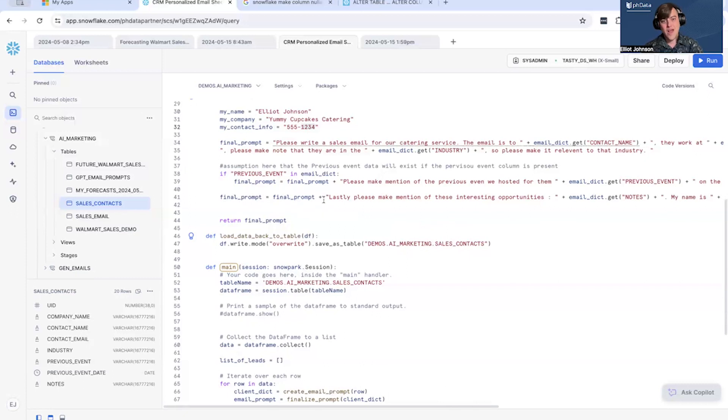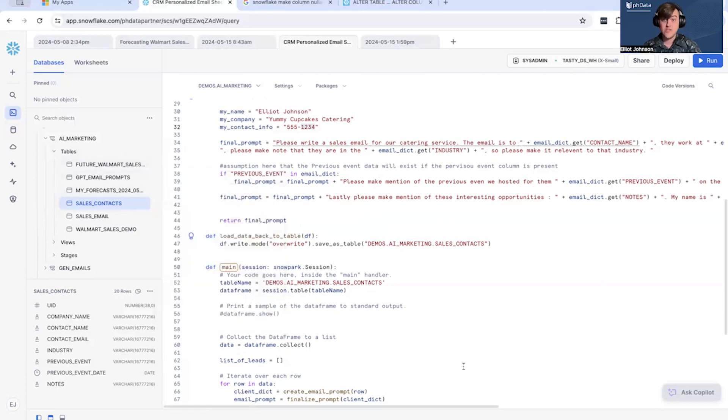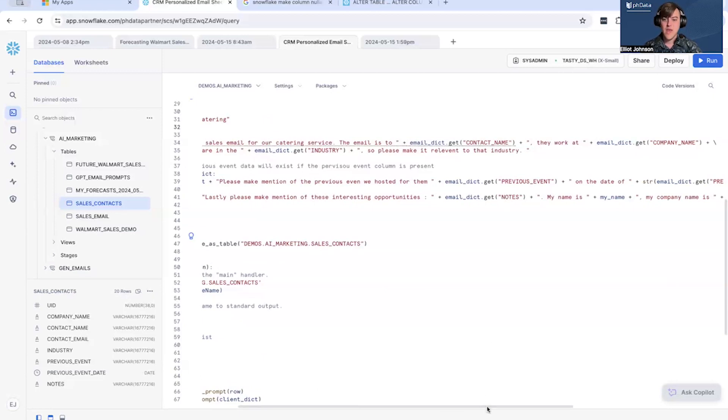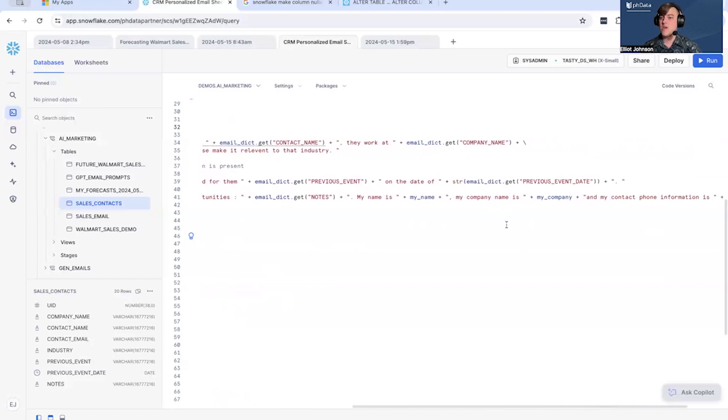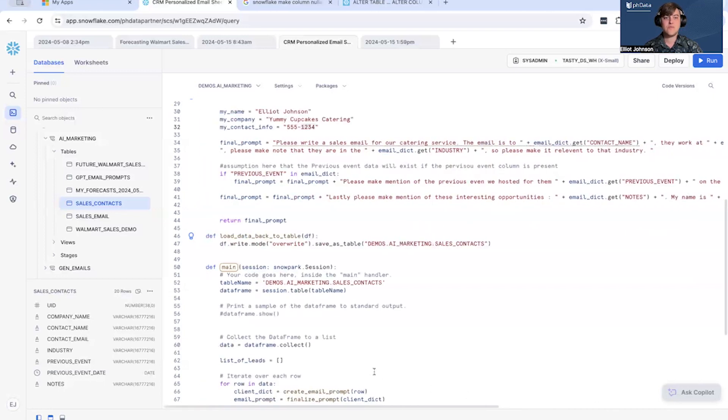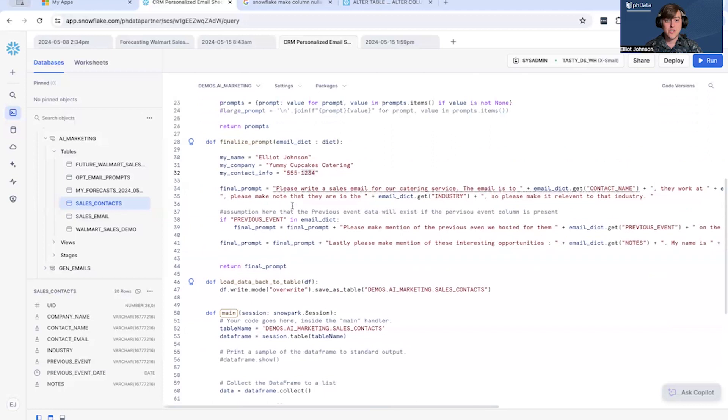Lastly, let's make use of if we have notes. Each of our contacts has notes, which is great, so we can add those notes to the LLM. Those notes often include potential sales opportunities that are very unique to that customer. And last but not least, just because I wanted this information filled out, I put my name, my company, and my contact information, which we have here at the top. So last method there just returns this final prompt.